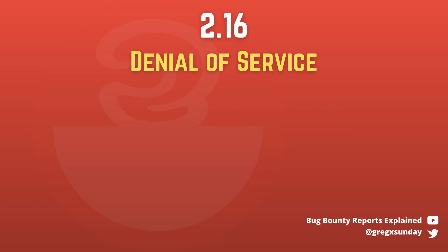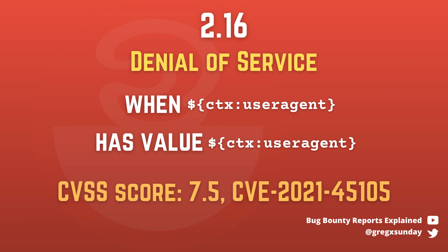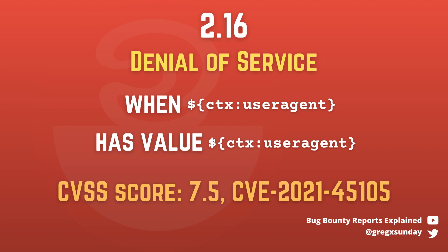What about 2.16? Apparently it's also vulnerable but only to denial of service by recursive self-referencing lookups. So version 2.17 is the one you should update to, at least at the moment when I'm recording this. You also need to remember to update all your dependencies because you may be vulnerable even if you don't explicitly use Log4j yourself.